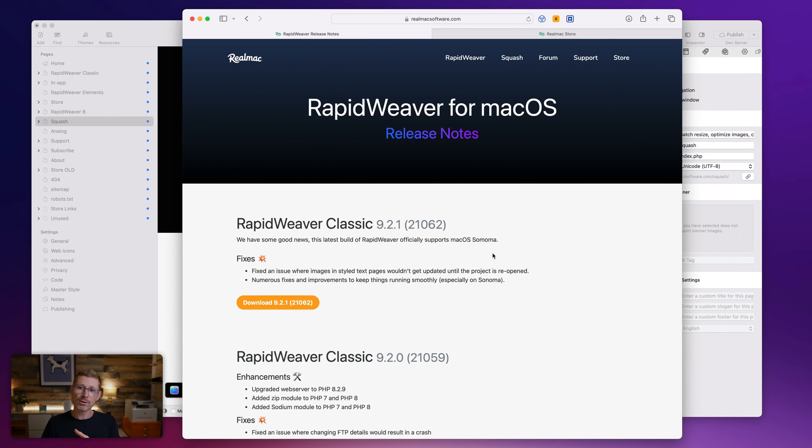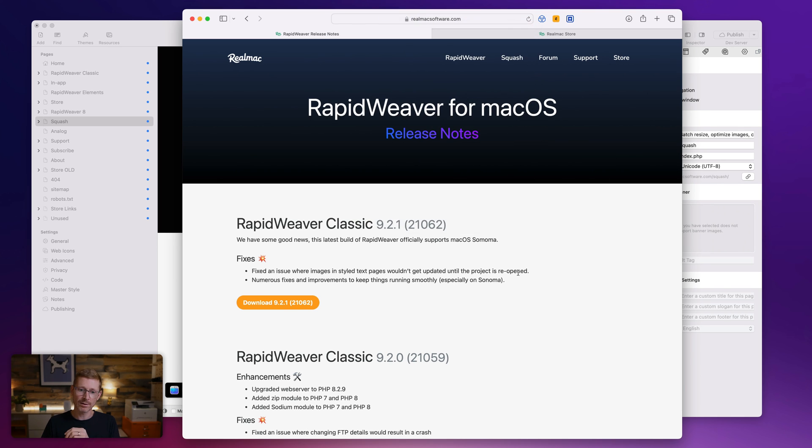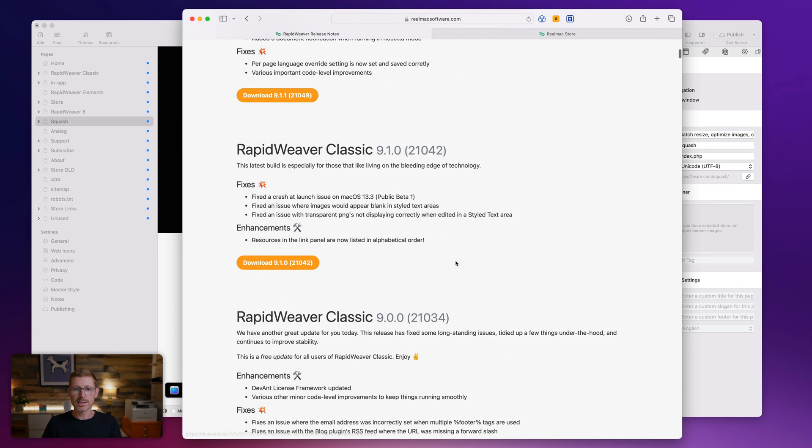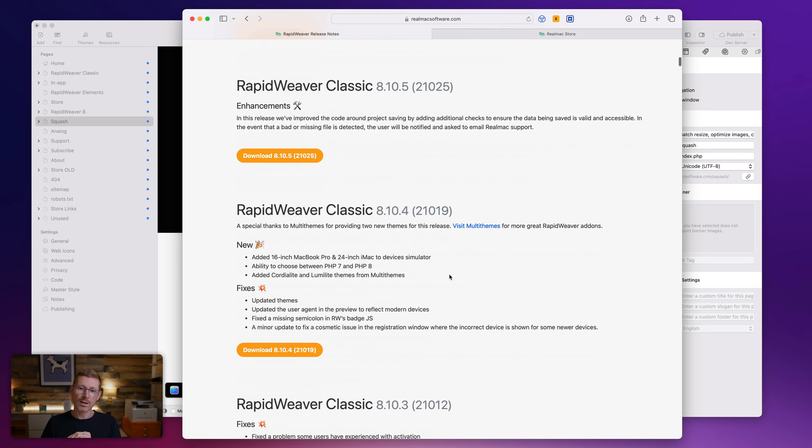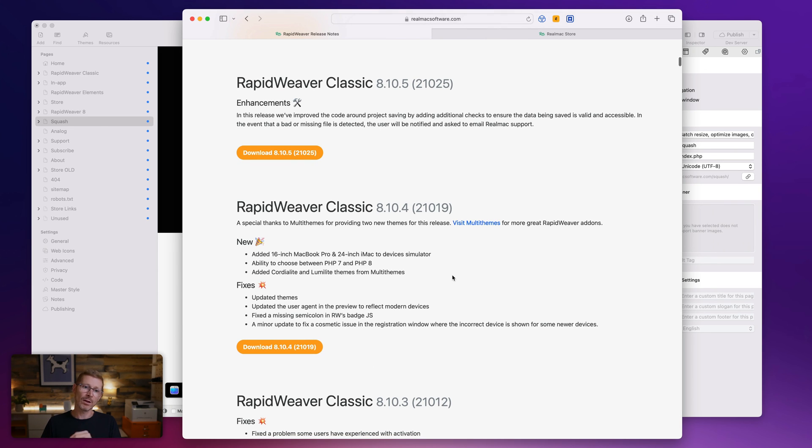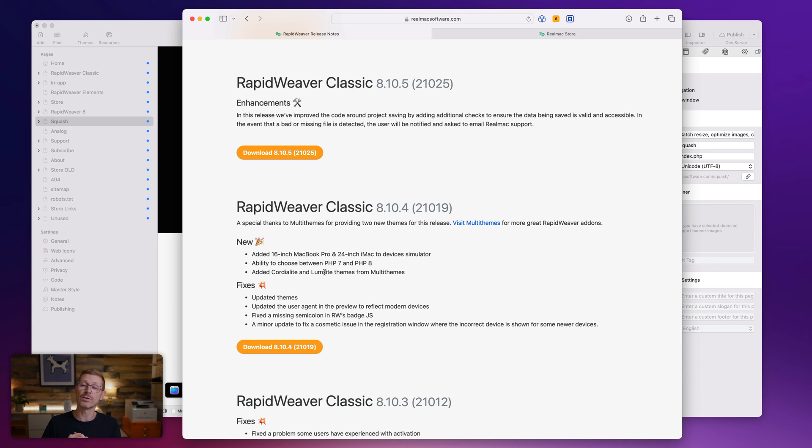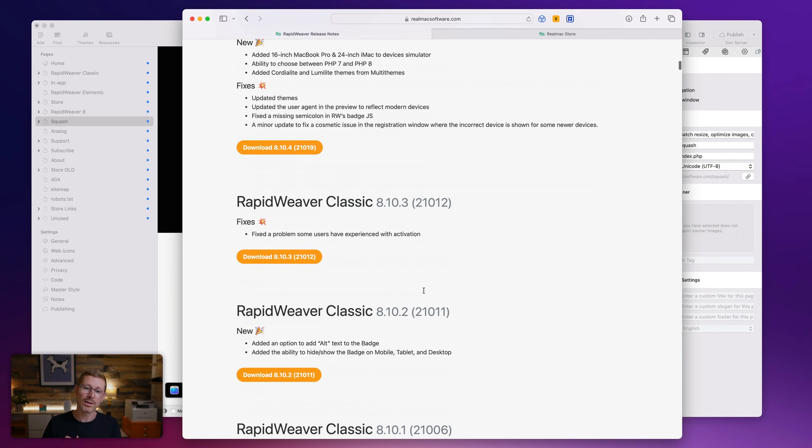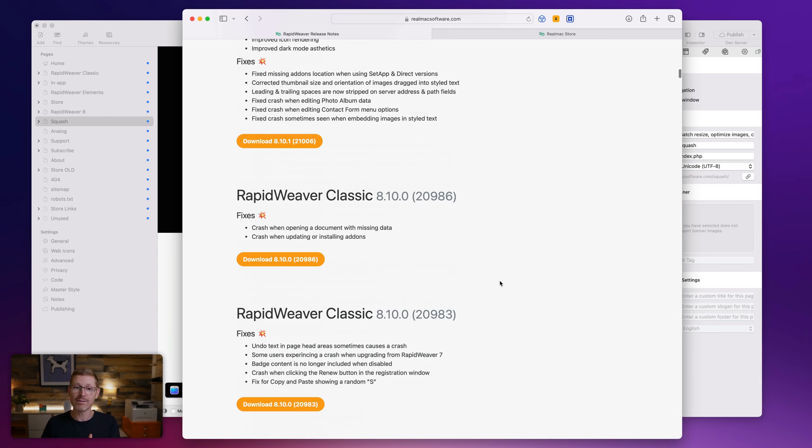You can go and have a look at the release notes here, RapidWeaver release notes. And you can see there's just, we've just done a lot of updates and a lot of new stuff. We added some new themes as well. This was from multi-themes. So Chordalight and LumaLight themes are now in RapidWeaver Classic. So you get another two themes. We added some more devices to the device simulator, so there's lots of things in here. Lots of things I haven't covered because this video is already very long.